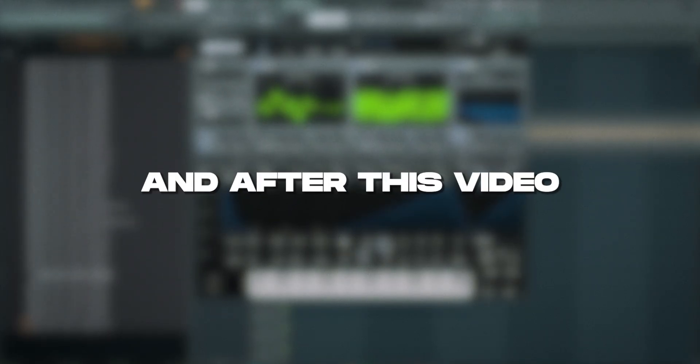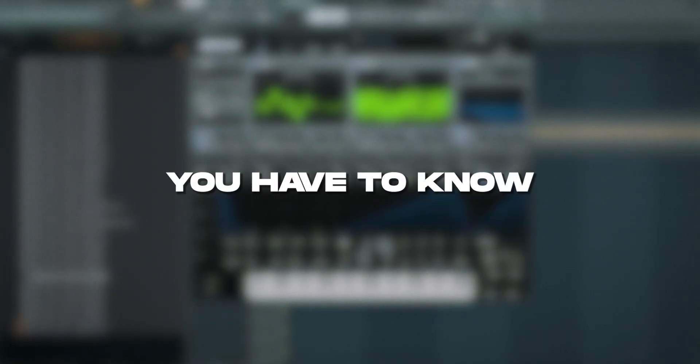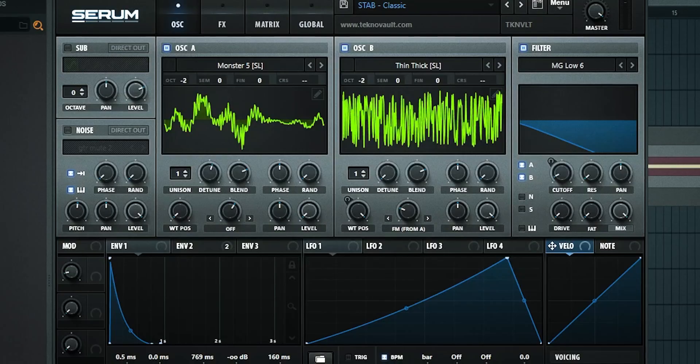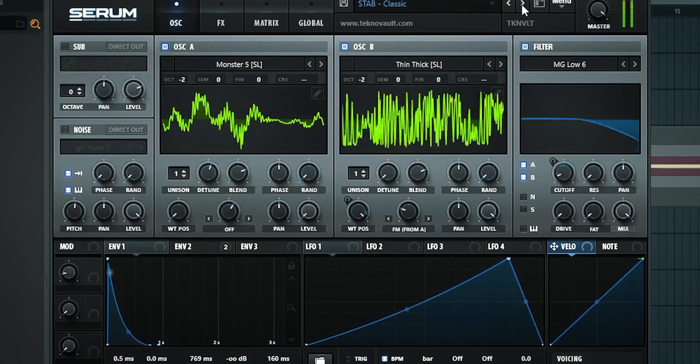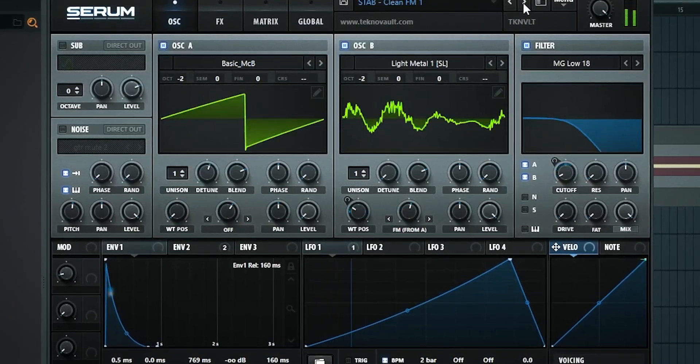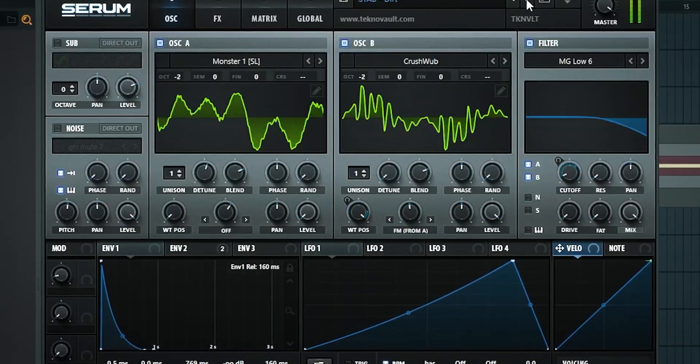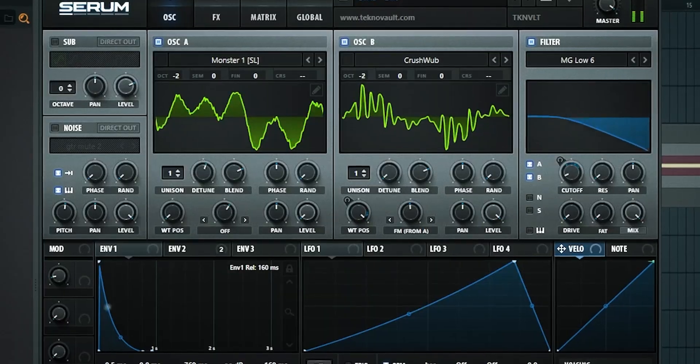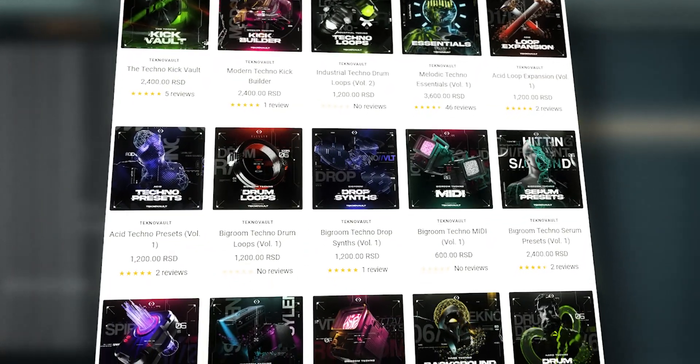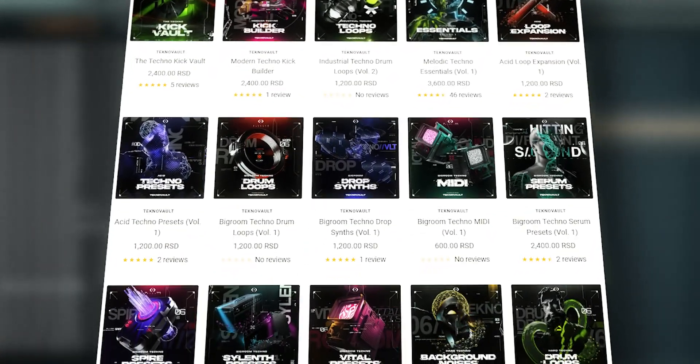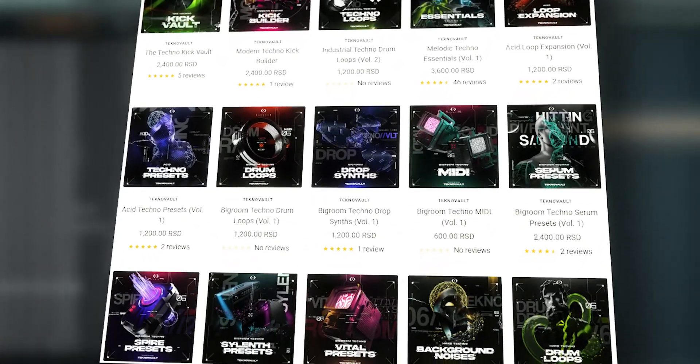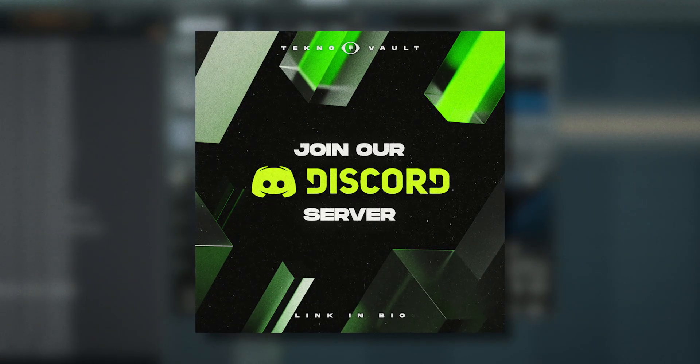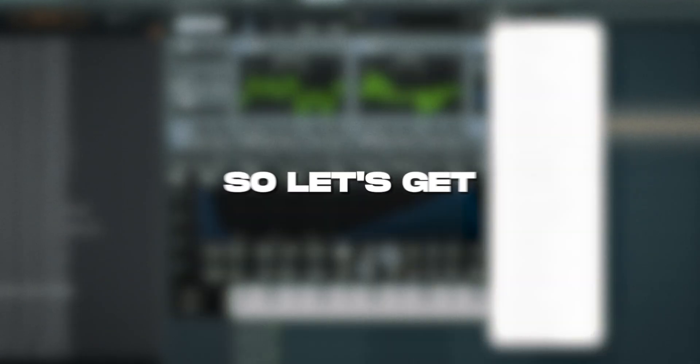What's up, it's Jim from Techno Vault, and after this video you'll know everything you need to make melodic techno stabs 100% from scratch. I've taken these from our melodic techno preset packs which you can get on our website. Make sure to join our Discord server, it's just launched.